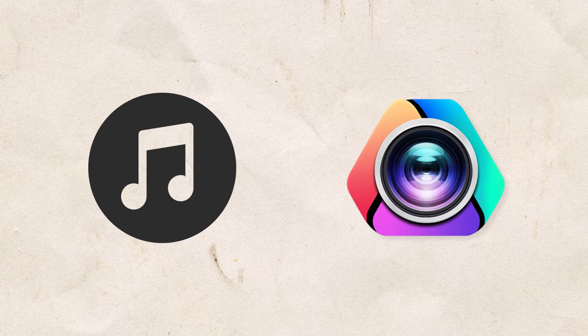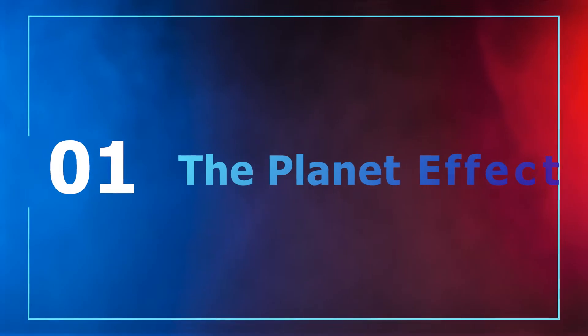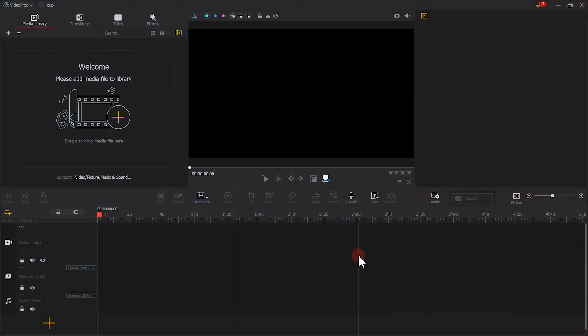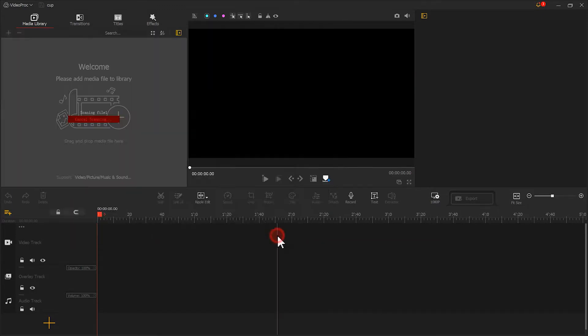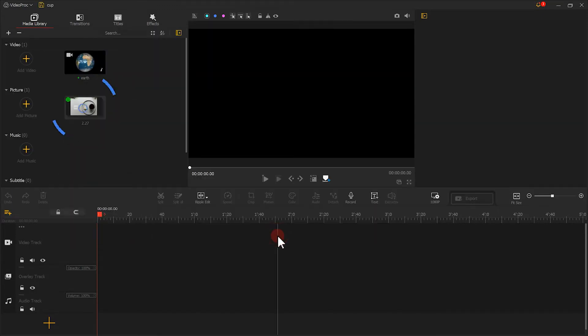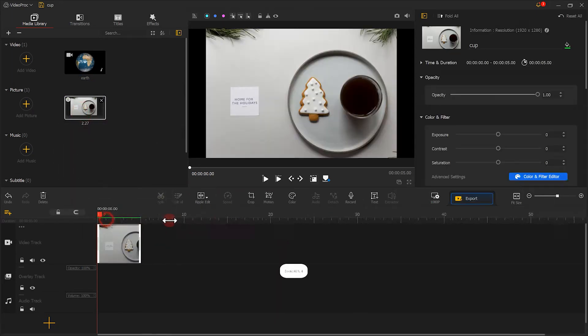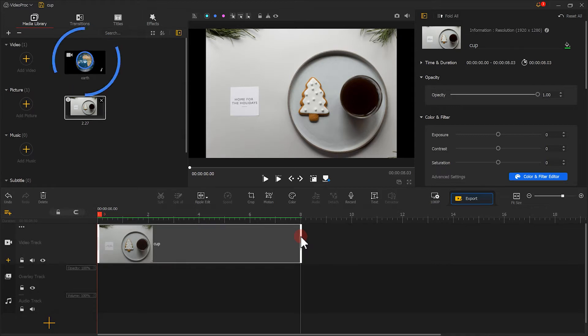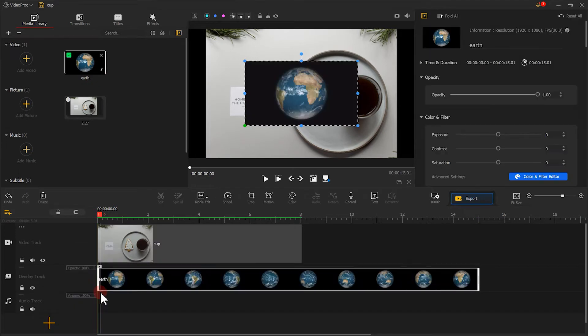Now let's open VideoPro Vlogger to edit the footage. First of all, we need to import all footage into VideoPro Vlogger. Then drag the picture of the coffee cup to the video track. Let's add the video of the earth to the overlay track. Adjust their durations.